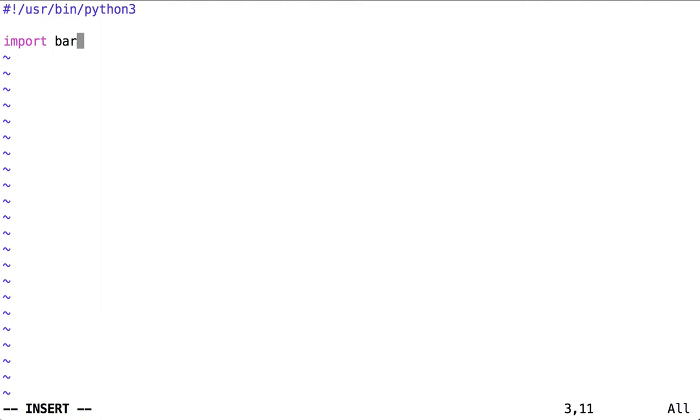Right now I'm saying import a module called bar. We haven't created bar yet. Let's create it now.